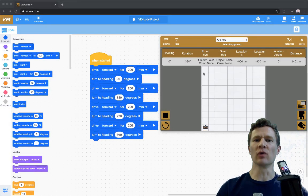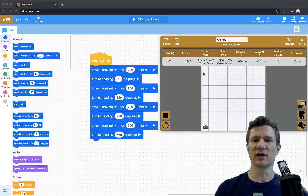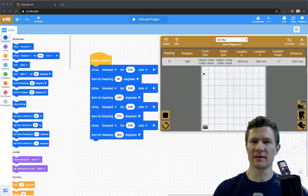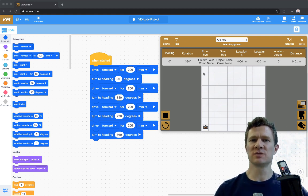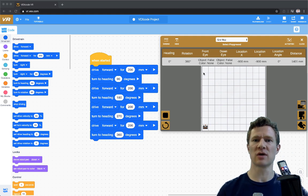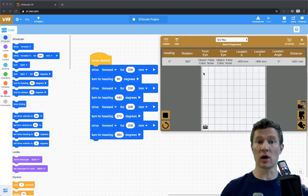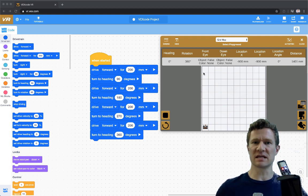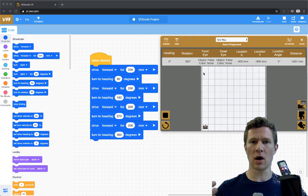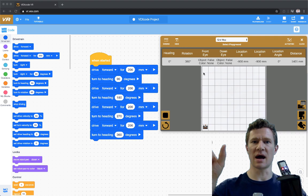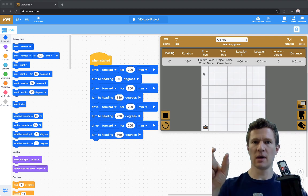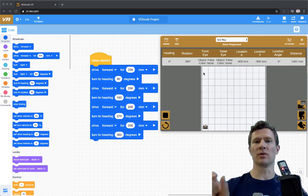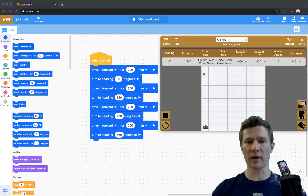Hey everybody. I've seen some really neat stuff that you've been coming up with using VEXcode VR, and I wanted to make some comments on some things that hopefully we can start thinking about within the code. Some of you are doing things that are repetitive — you're having code that is identical and just having that code appear multiple times within your program.